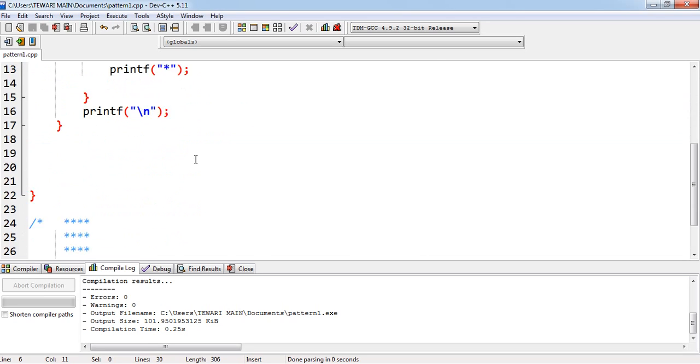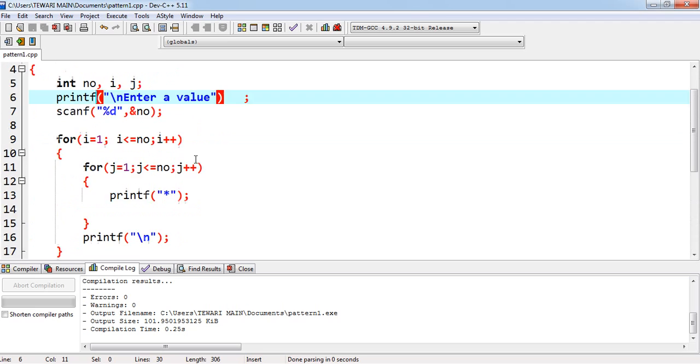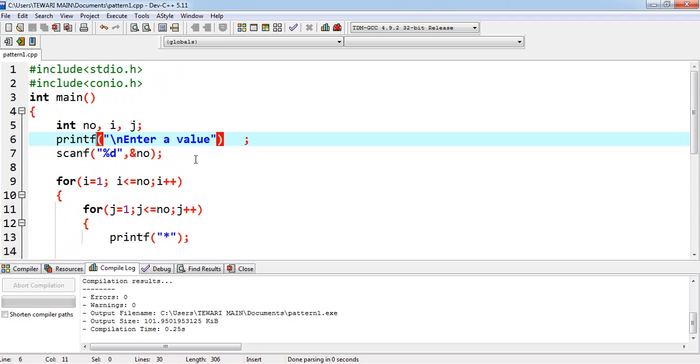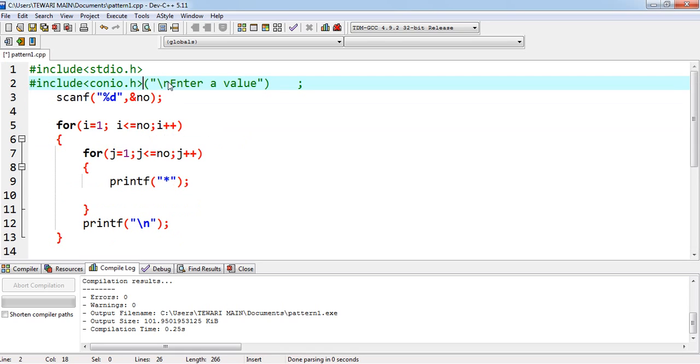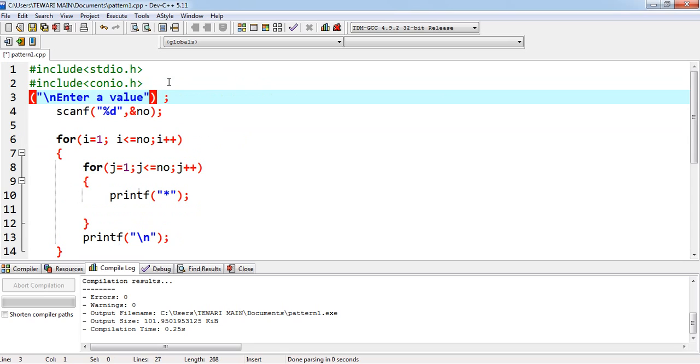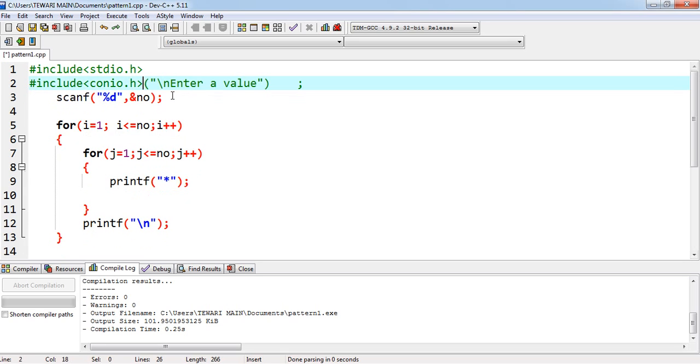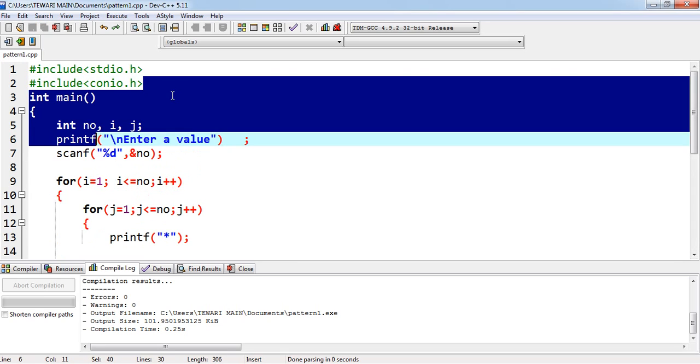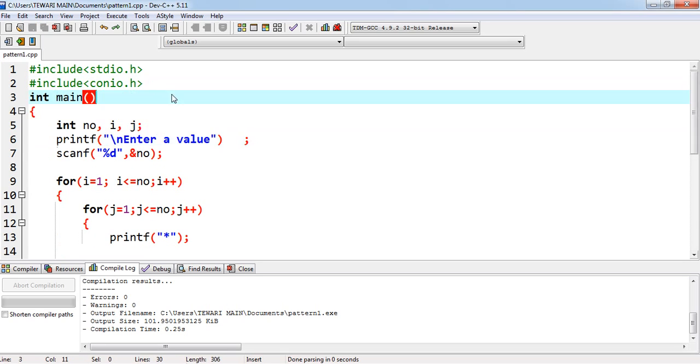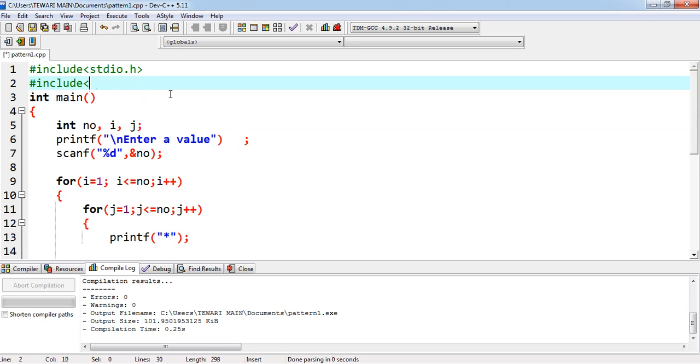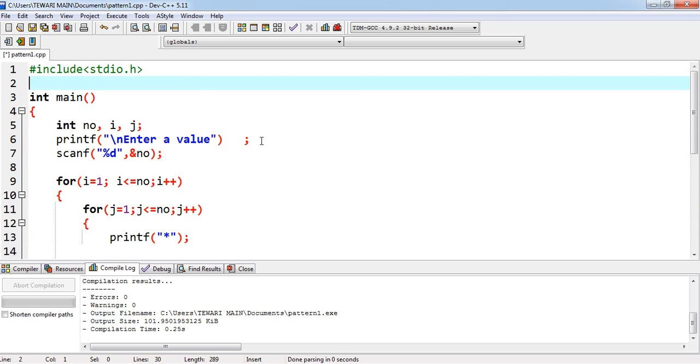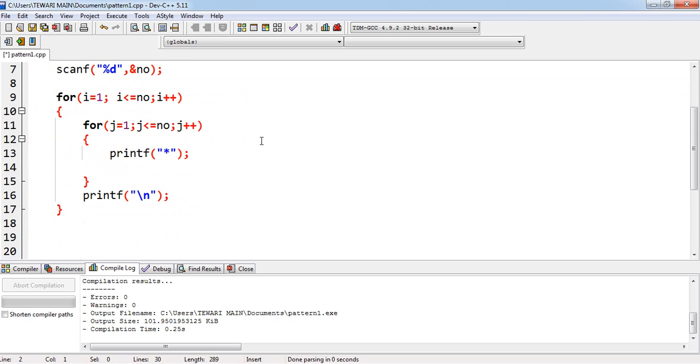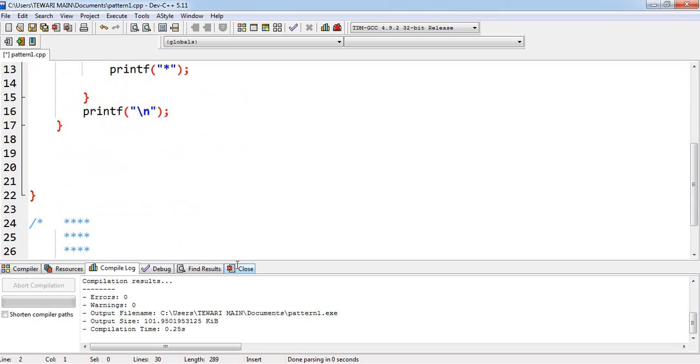And actually, conio.h this header file is not required for this compiler. Sorry.